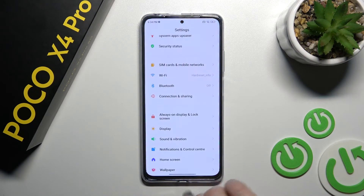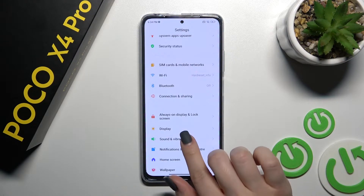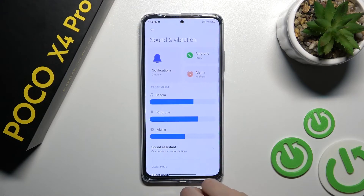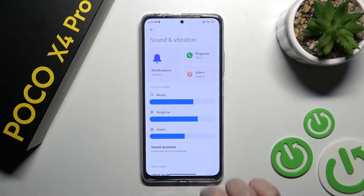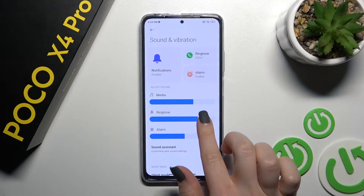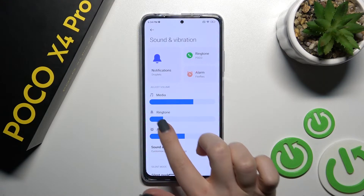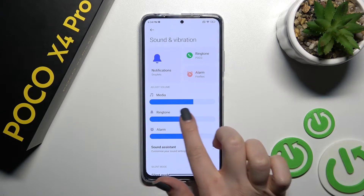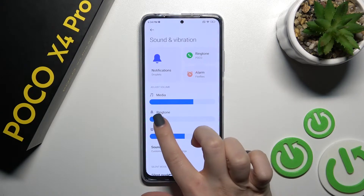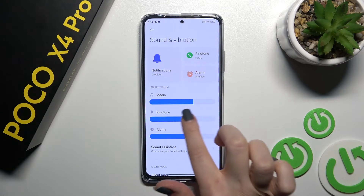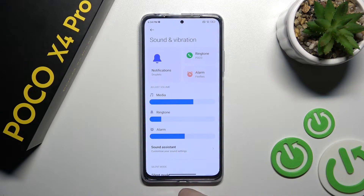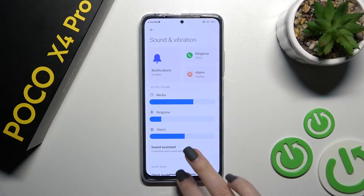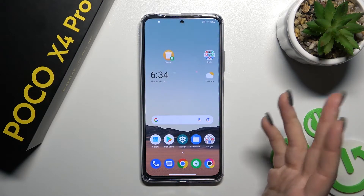First, click on the Settings application and then tap on Sounds and Vibration. Here you can see the ringtone volume panel. To change the ringtone volume, slide this volume panel to the left or to the right side with your finger.